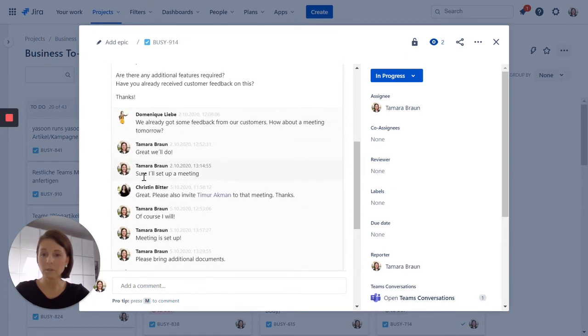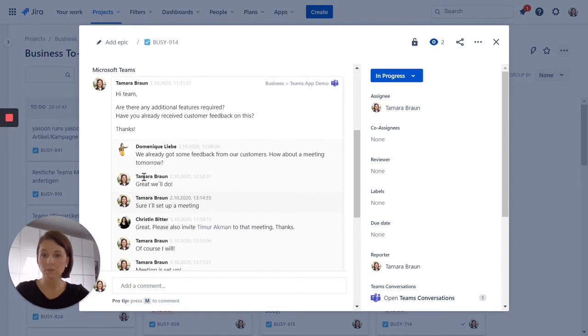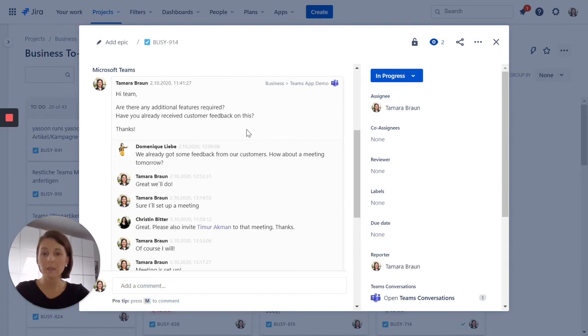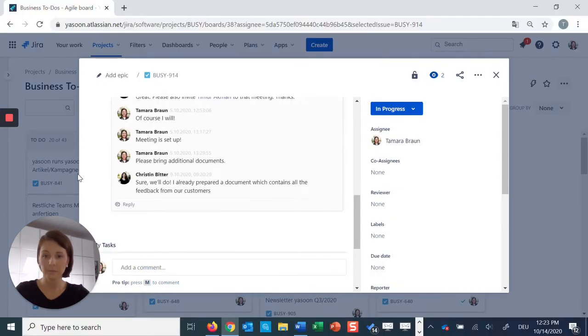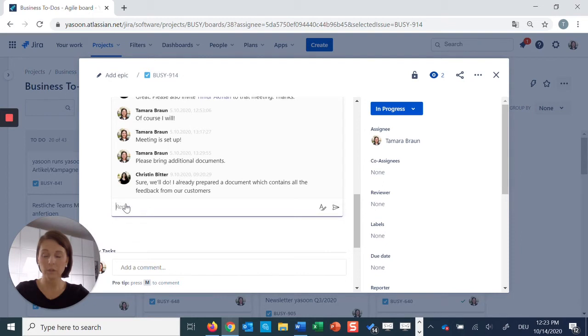As soon as I post a message right here in my Jira issue, the whole conversation is linked in Jira and Microsoft Teams. And this means replies from Microsoft Teams are automatically linked to my Jira issue and vice versa. So I can now easily join the conversation right here in my Jira issue.